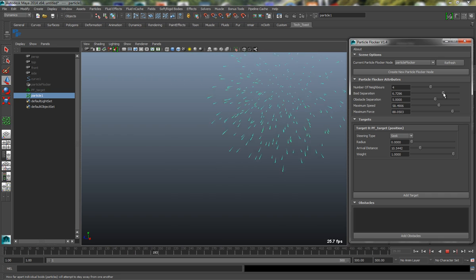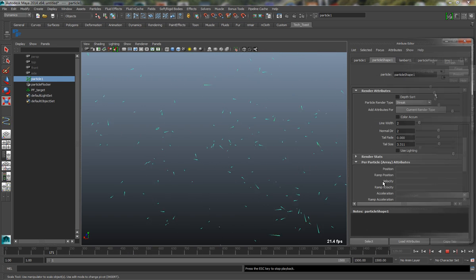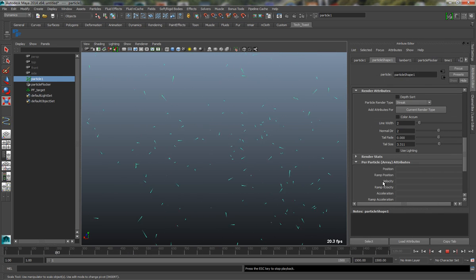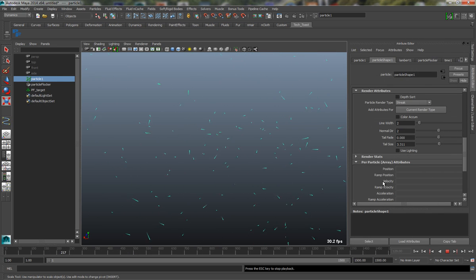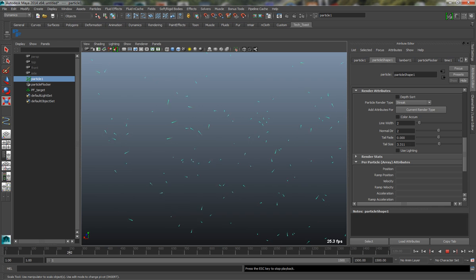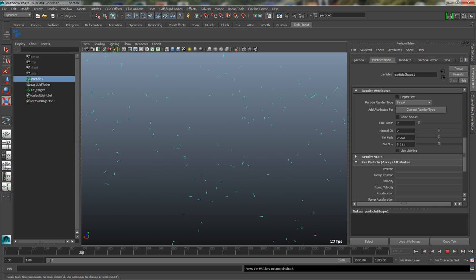It allows you to very rapidly create realistic groups of flocking animals like birds or fish using Maya's own dynamics system.